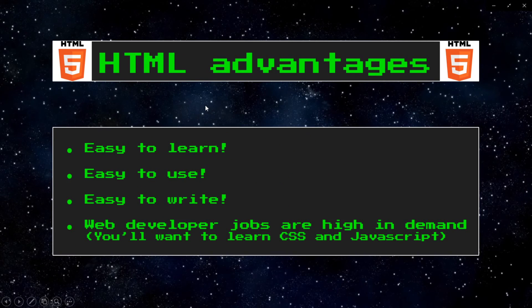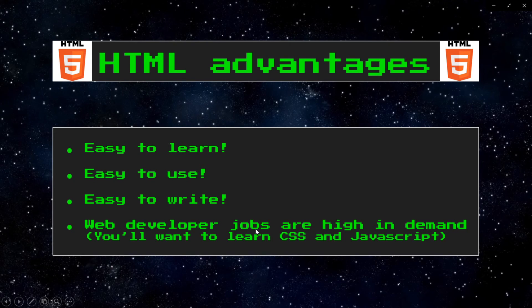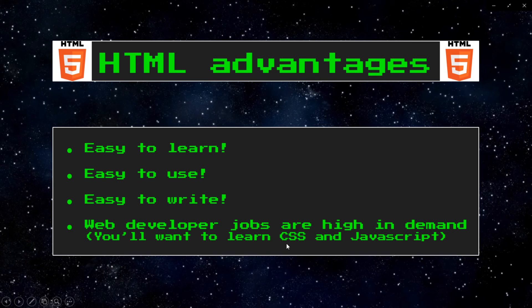What are the advantages of using HTML? It's easy to learn, it's easy to use, and it's easy to write. Web developer jobs are high in demand right now. You'll want to learn CSS and JavaScript along with HTML though.